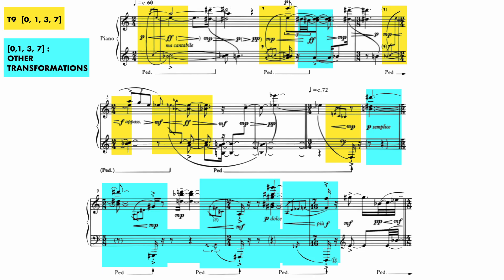If we look closely at this passage, we'll find the other all interval tetrachord 0146 immediately after the opening gesture, inverted and transposed onto pitch class 10. And continuing through the rest of this opening, we can uncover six more transformations of this set.